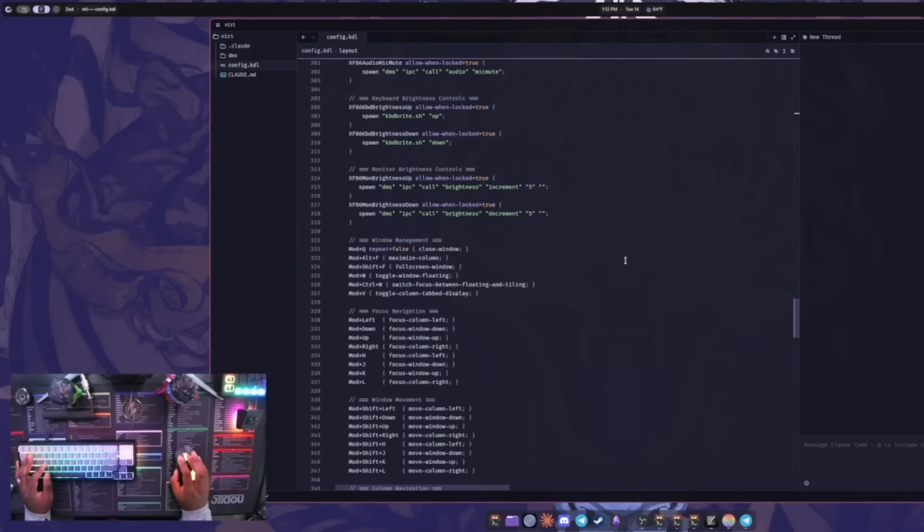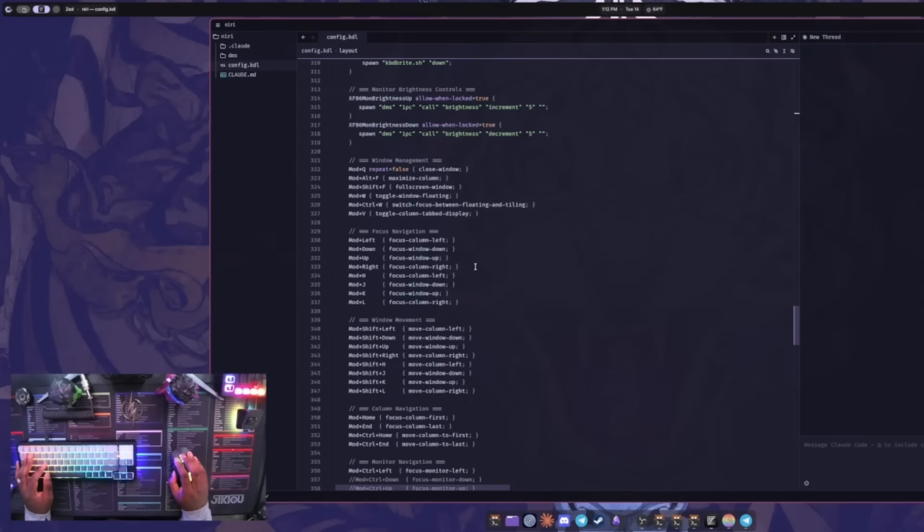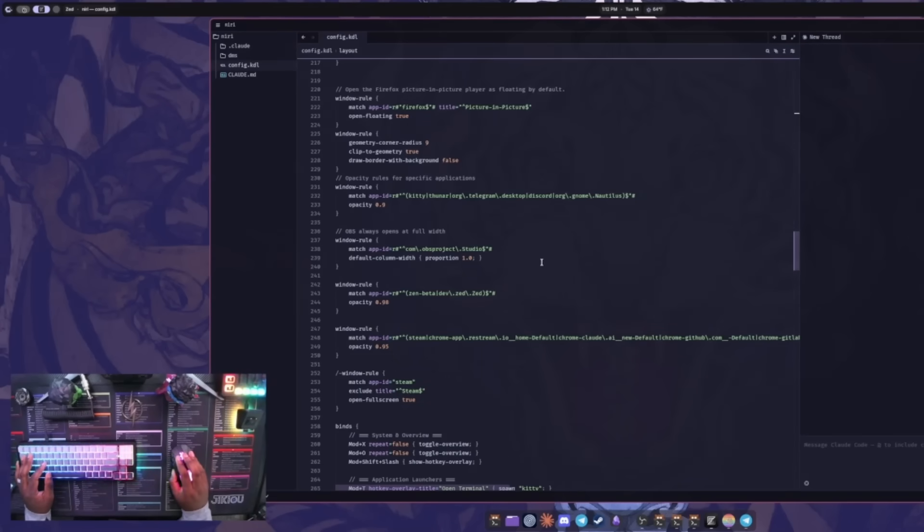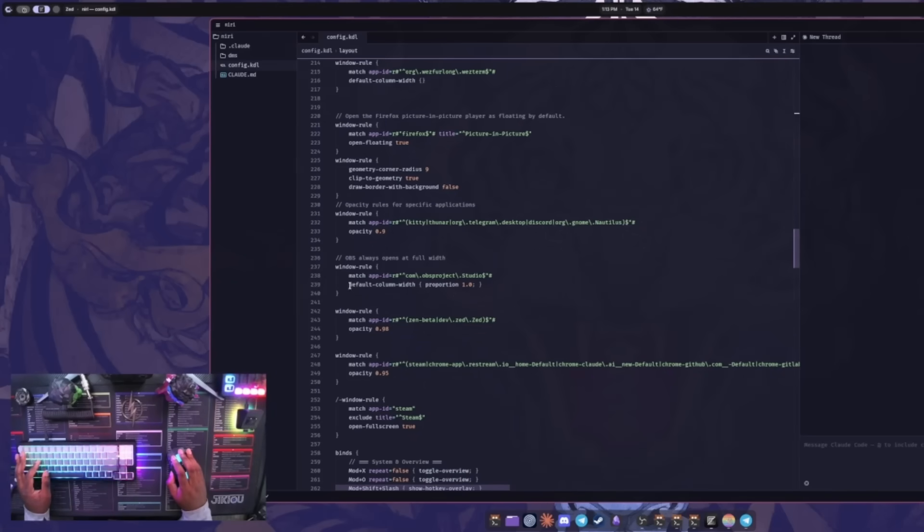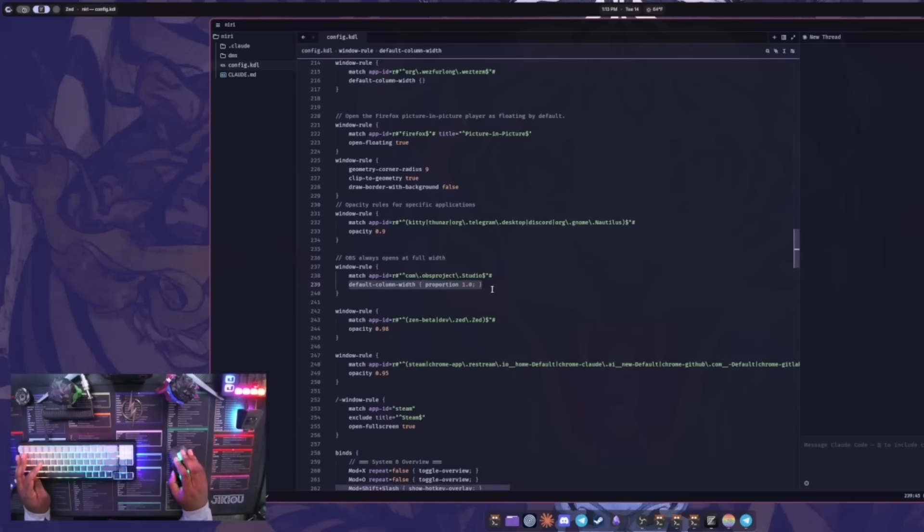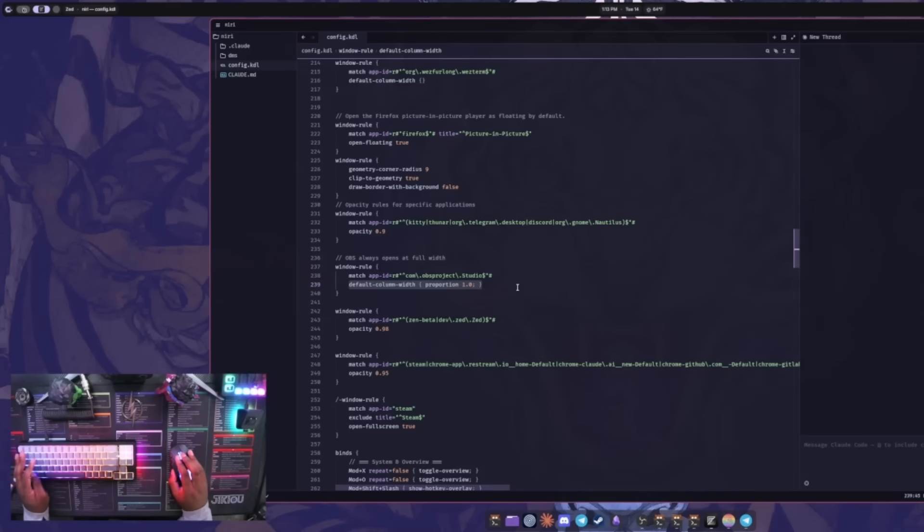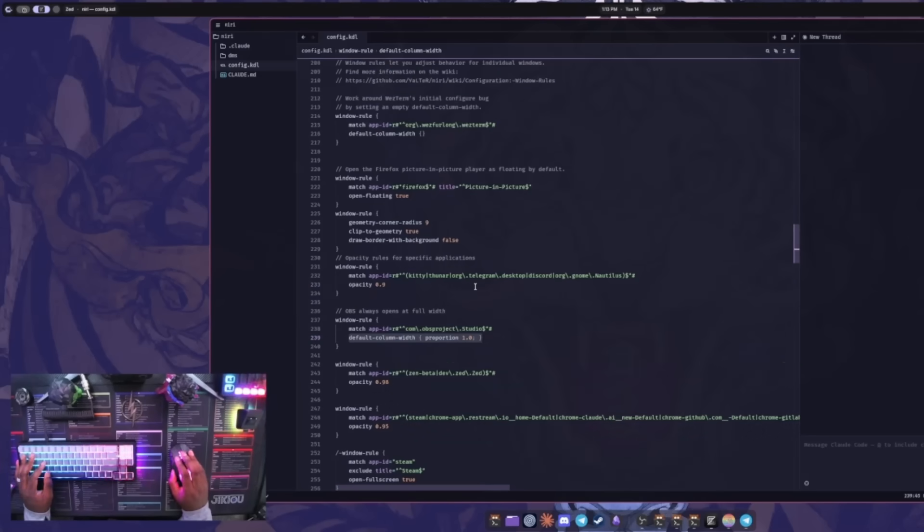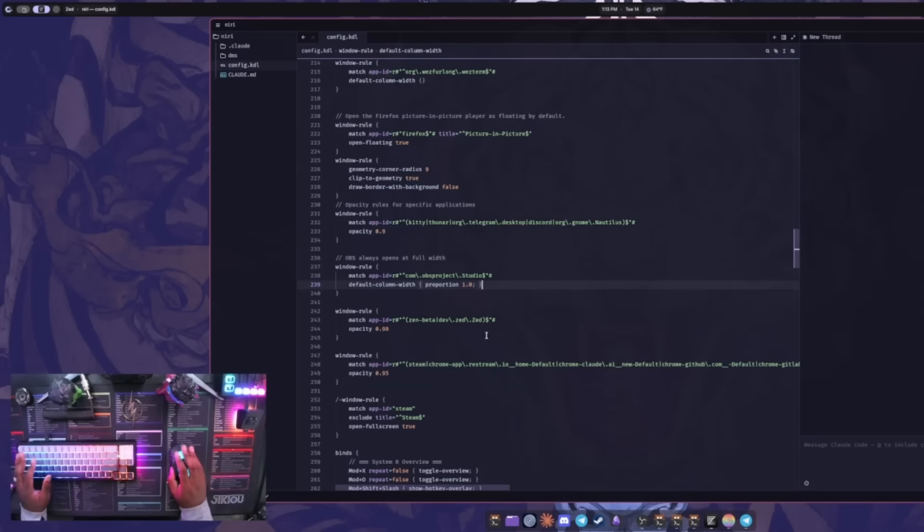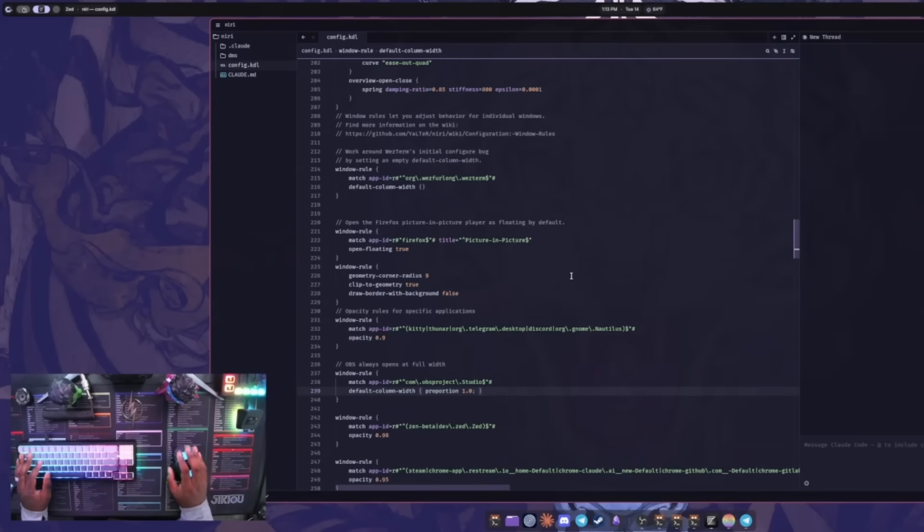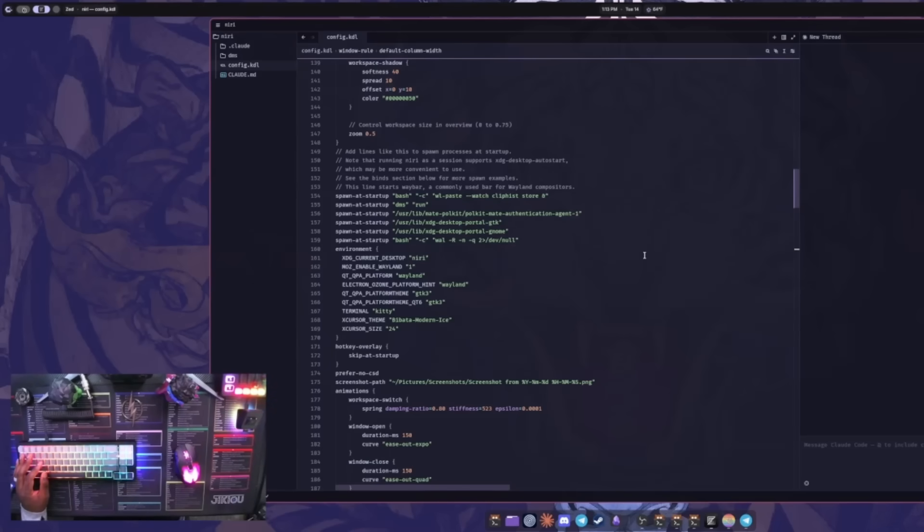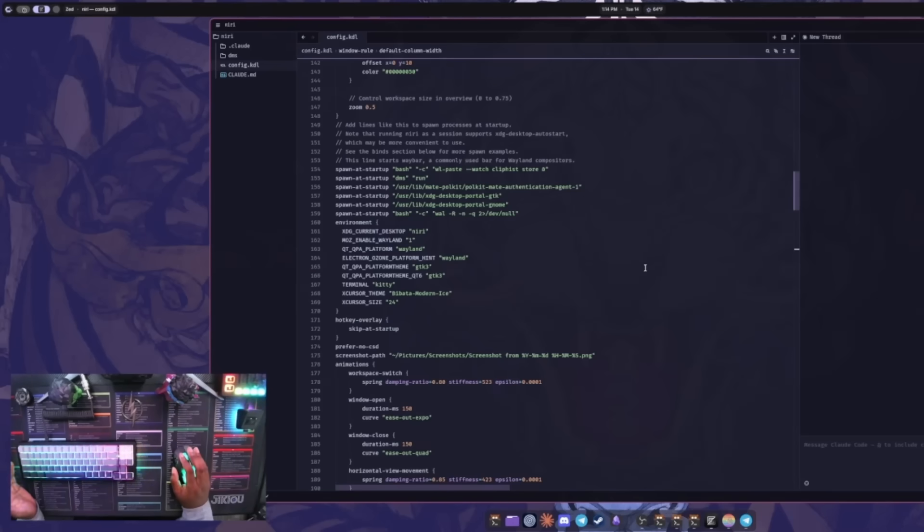You can still create all your different binds for keybinds to spawn windows and do different configuration things like managing your windows and focus. You can also have window rules to have opacity and things for different windows, or if you want things to spawn in a different size. I have my OBS always spawn in full size. As you can see here, it says default column width is proportioned to one, so if I did 0.5 it'd be half, and 0.75 would be three quarters. I have it spawn as full. If I wanted my browser or editor to always spawn as full, I can change what that proportion is in here and have that automatically spawn in that size. I do like that aspect to know exactly how it's going to spawn.